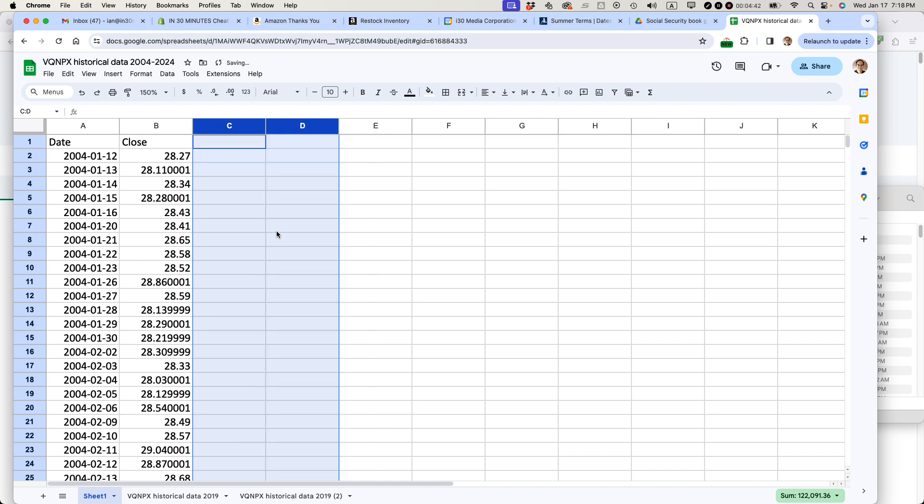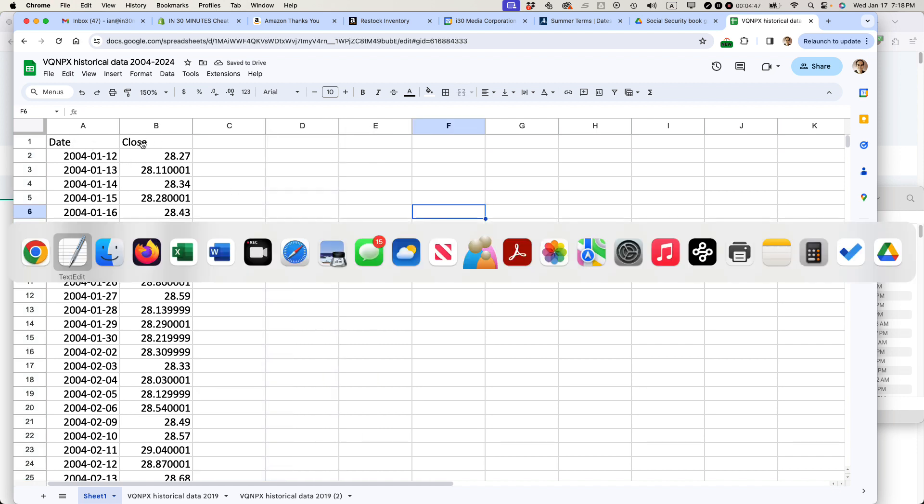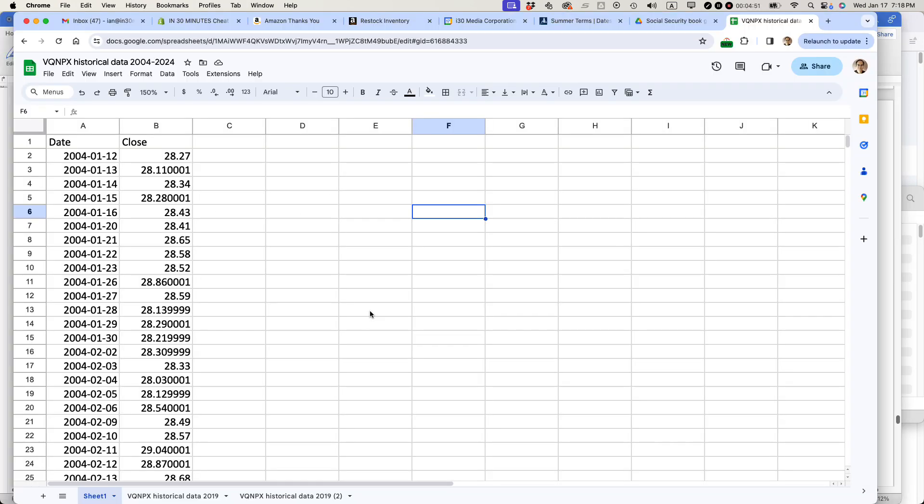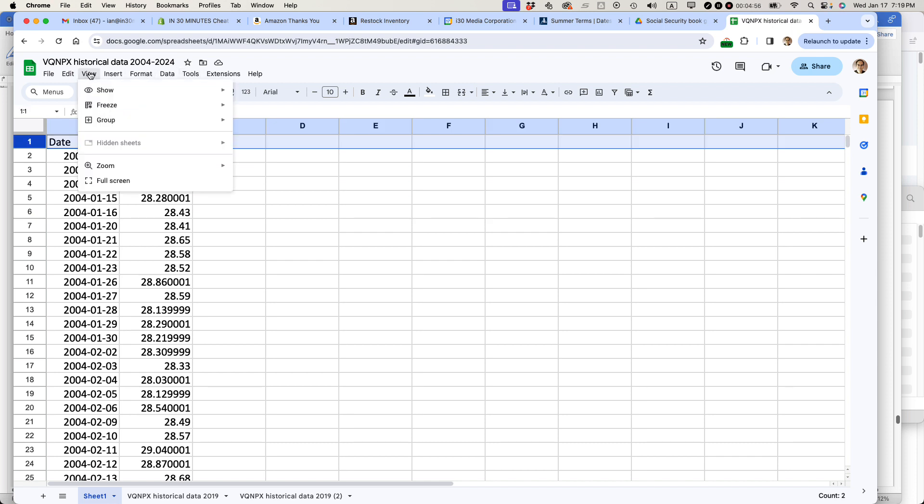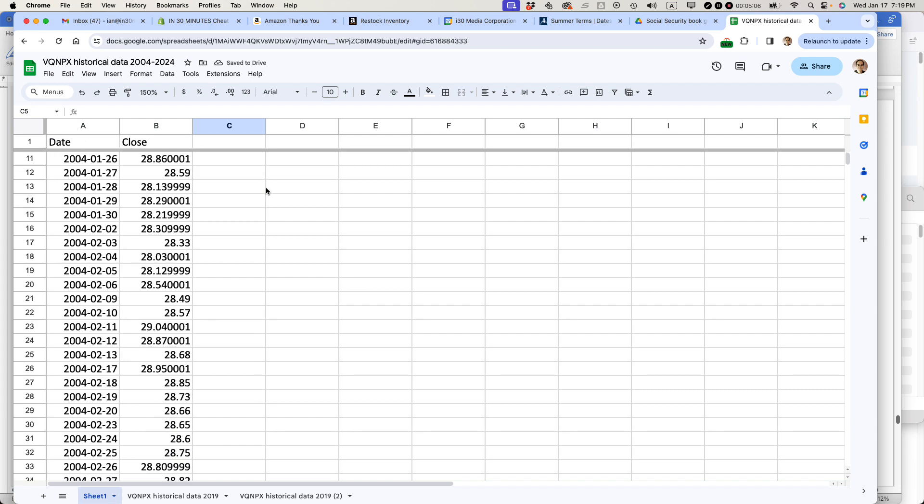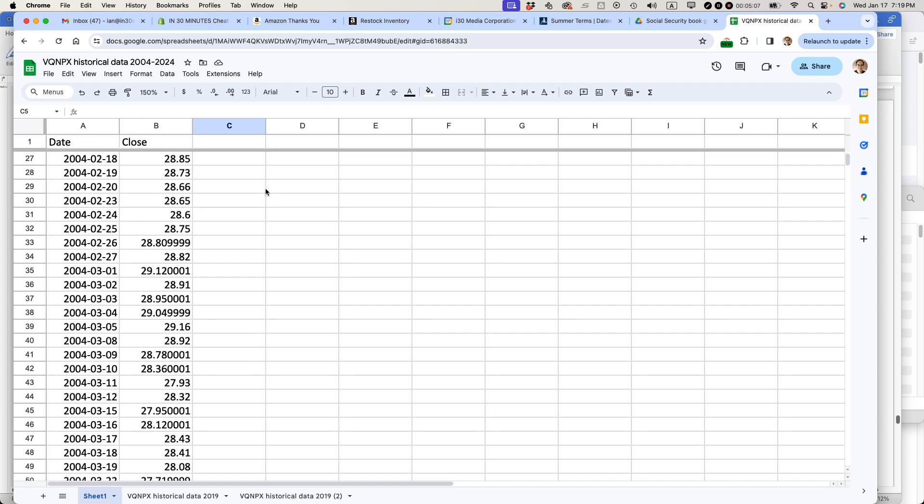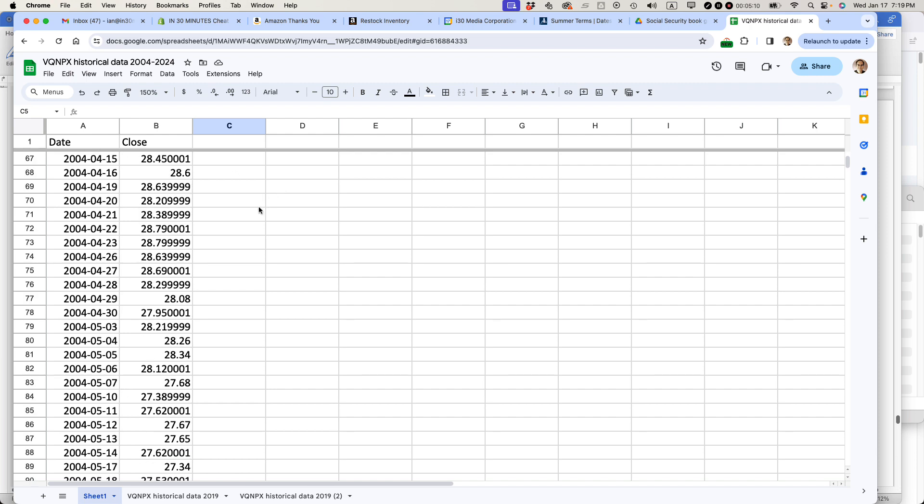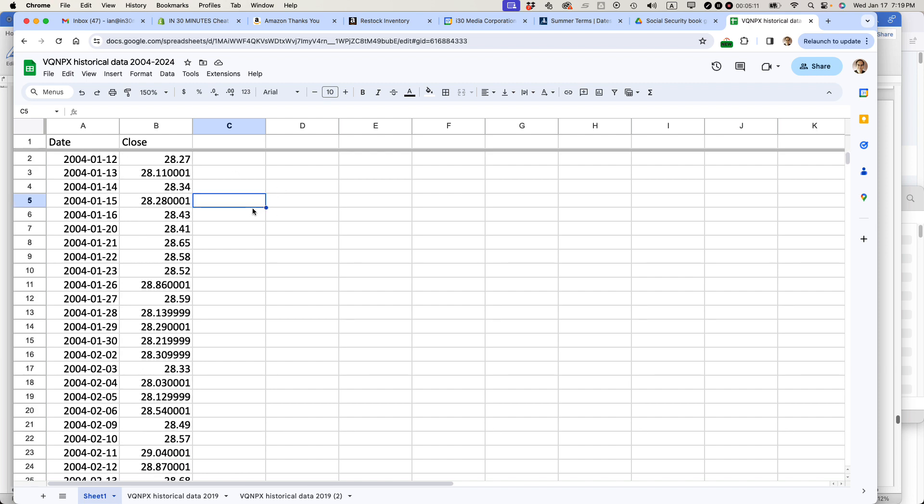Delete those columns. So basically, what I'm left with is just the date and the close. That's all the information I need to recreate a chart just like this. The other thing that I do is I'm going to freeze this row. The reason why I do that is once I freeze the top row like that, when I scroll down, you can see the headers remain where they are, but just the numbers change.